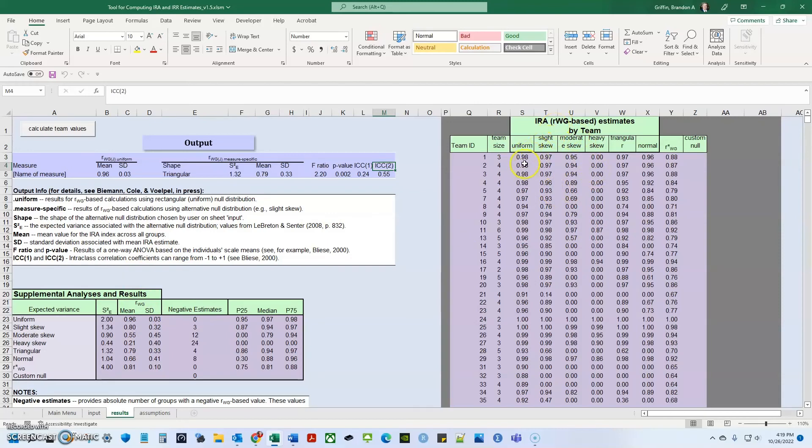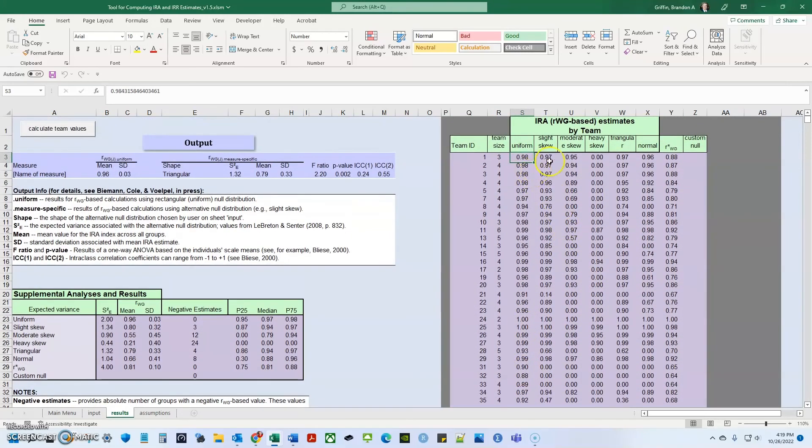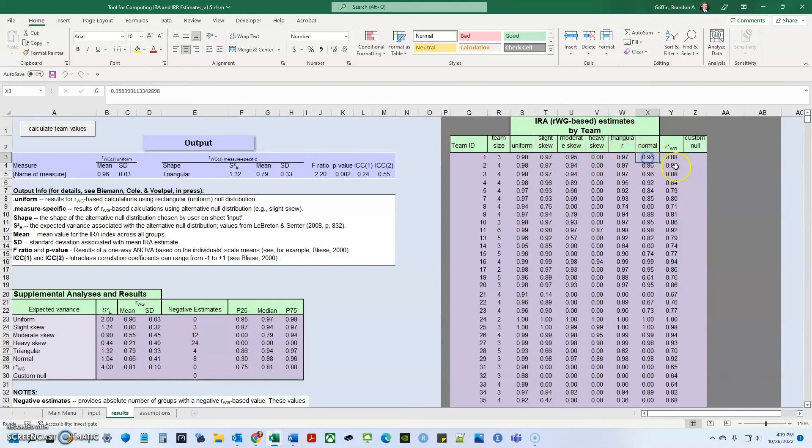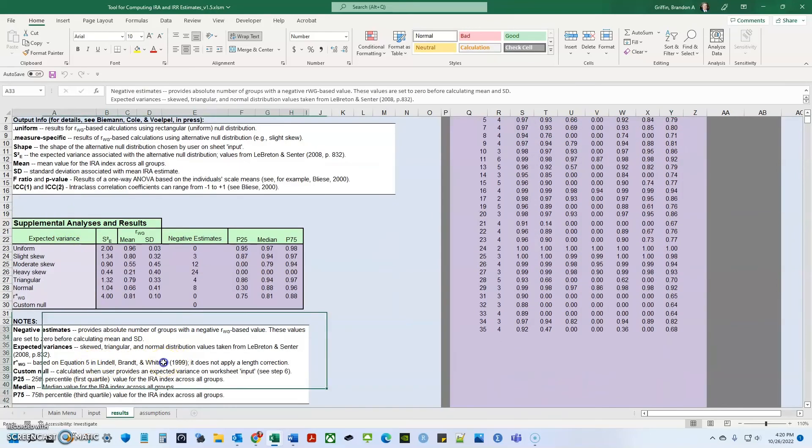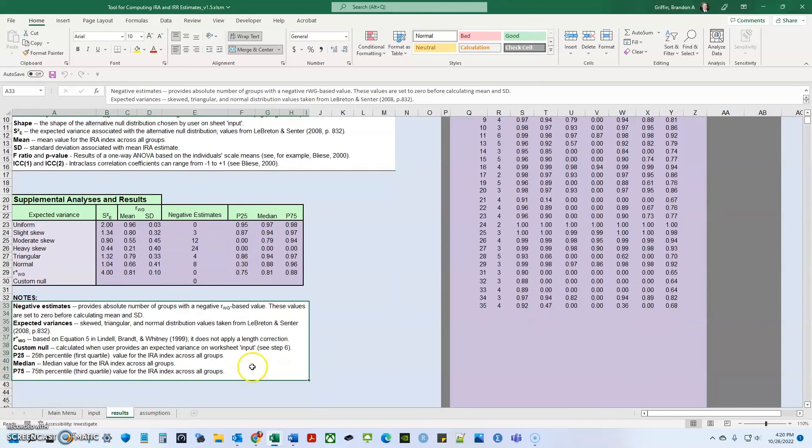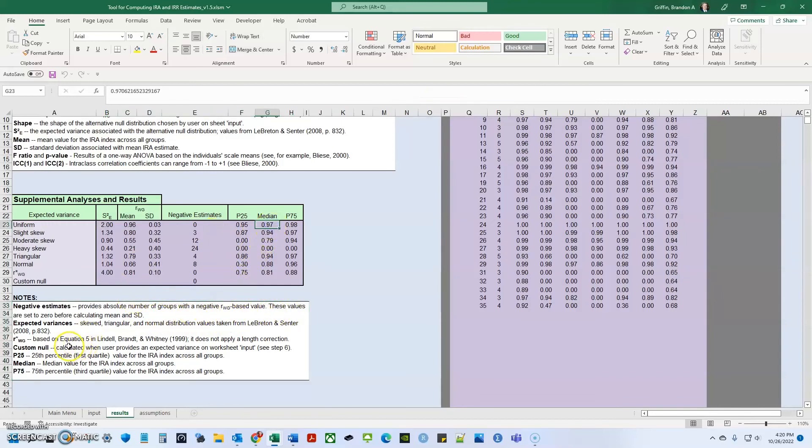Some other RWGJ estimates by team are given to us. So I can see that the uniform distribution here, the mean level is 0.96, but I can do it by team. So if some teams are particularly bad, I could do that. And based on theory, I could look at if it's a slight skew, moderate skew, heavy skew, or a triangular skew. And then this R star WJ, it talks about it down here. It's based on an equation by Lindell, Brandt, and Whitney, 1999. It does not apply a length correction. And the supplemental down here, it gives us negative estimates, which provides an absolute number of groups with a negative RWGJ value. And these values are set to zero before calculating mean and standard deviation. And it also gives us a 25th and a 75th percentile of our RWGJ groups. So this tool is really awesome, and it's really user-friendly in calculating some of these more advanced statistics.